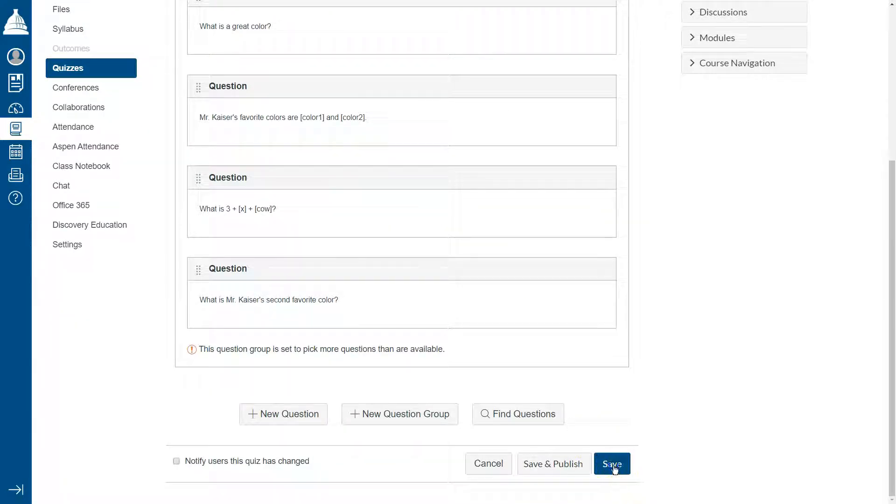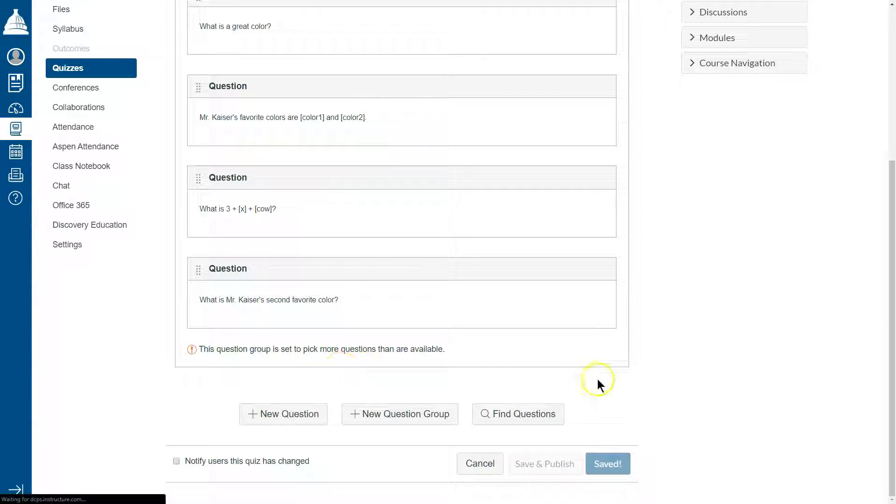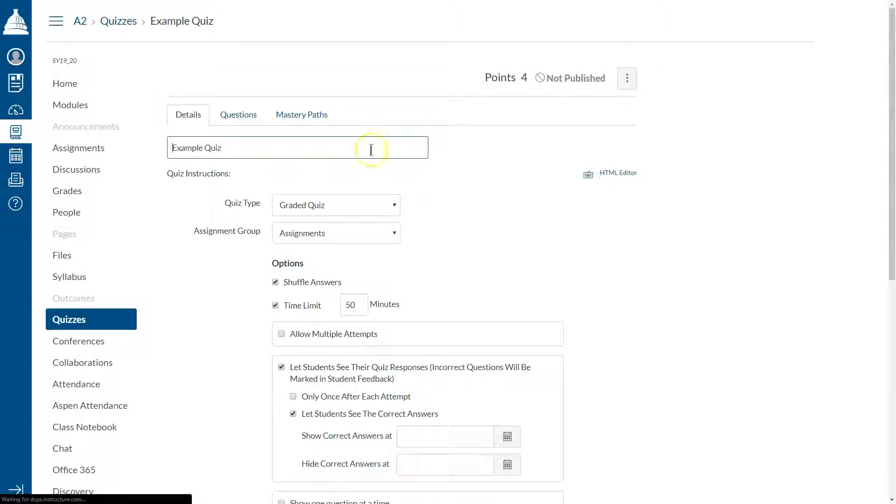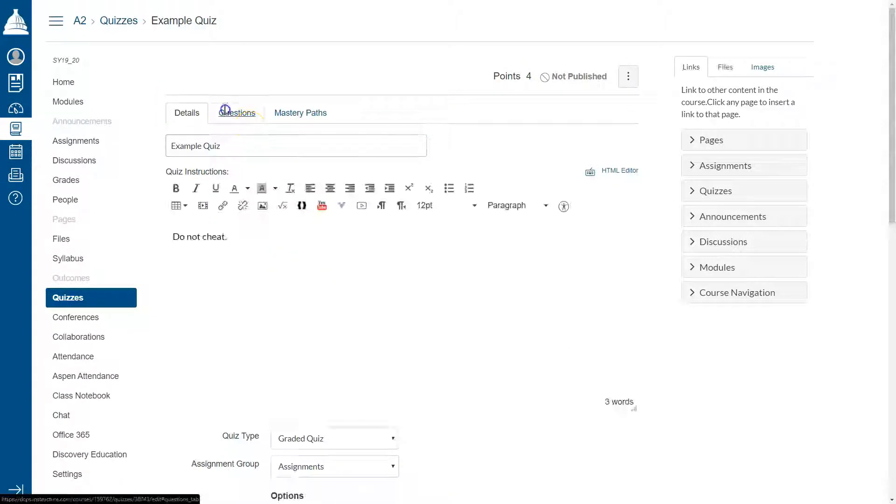Let's go ahead and hit save. And let's just go back in real quick. Edit questions.